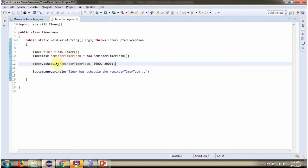Then using the schedule method of Timer object, I am scheduling ReminderTimerTask repeatedly.